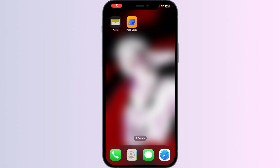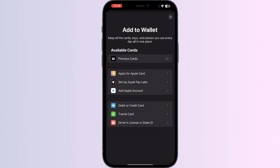Hello guys, welcome to another video in which we'll be discussing how to add an NS travel card to Apple Wallet. Are you having trouble adding your NS travel card to Apple Wallet? As you know, you can't add any external card other than a debit, credit, or transit card, driver's license, or state ID directly from Apple Wallet itself. But don't worry — in this video we'll help you find a solution. Just follow these easy steps.